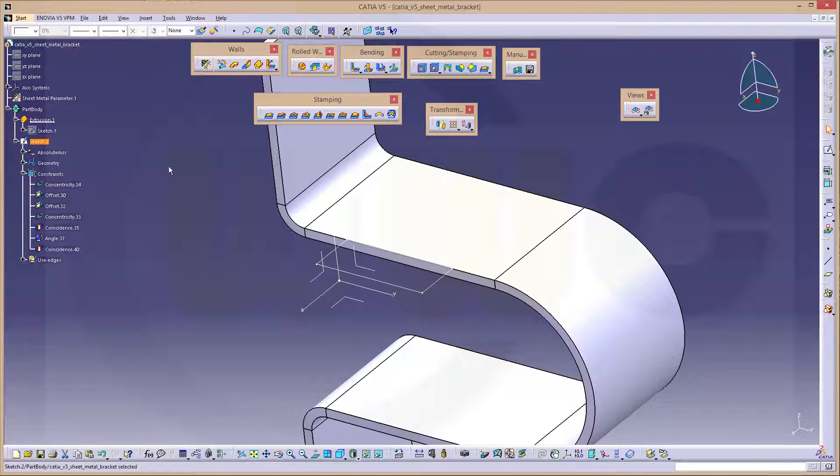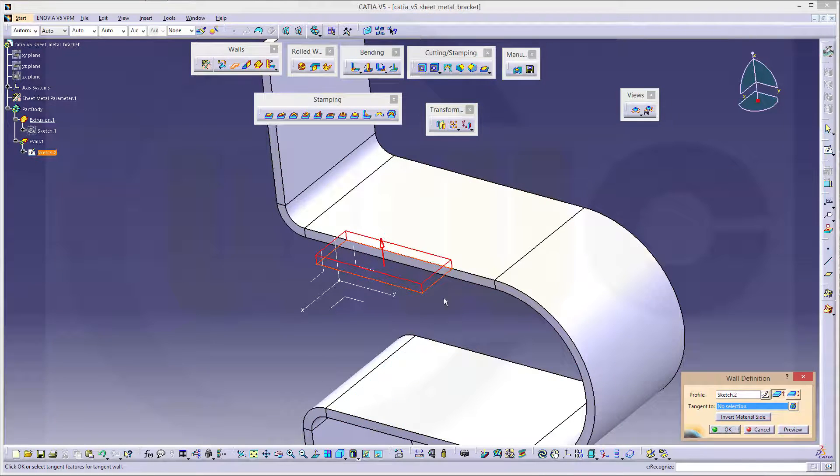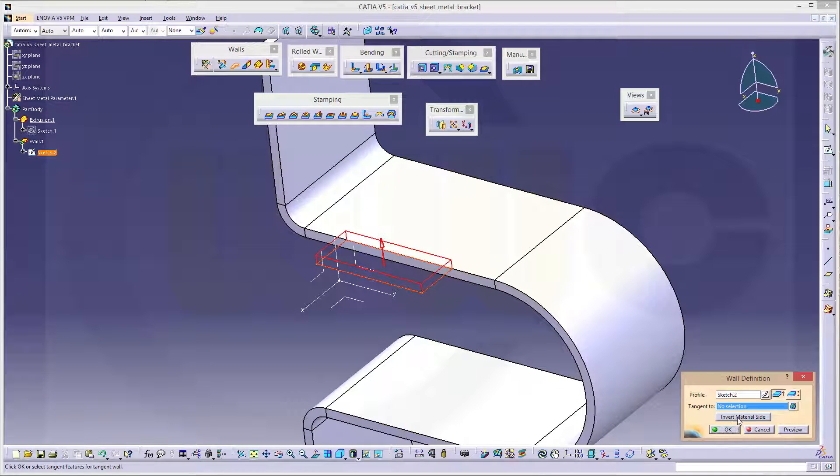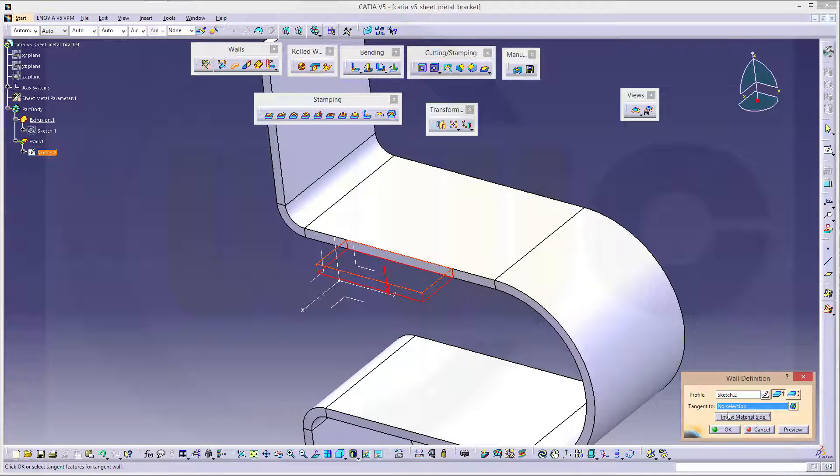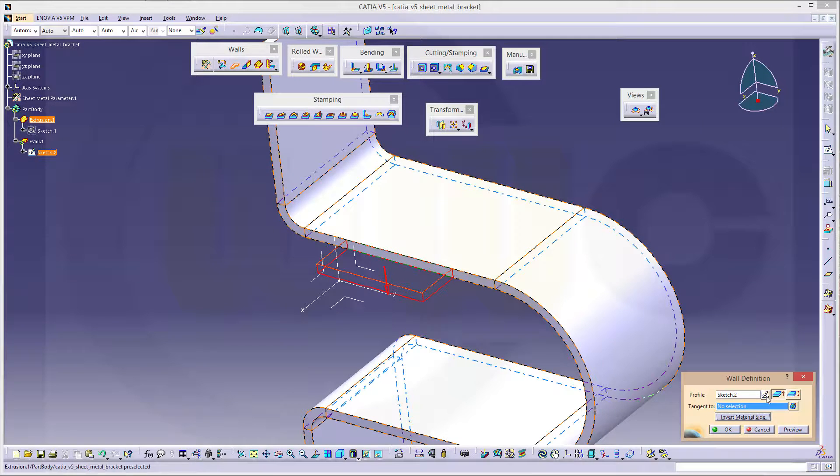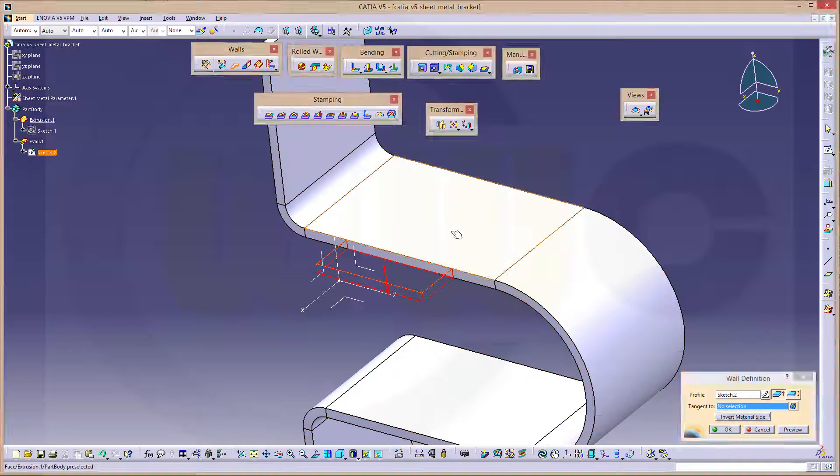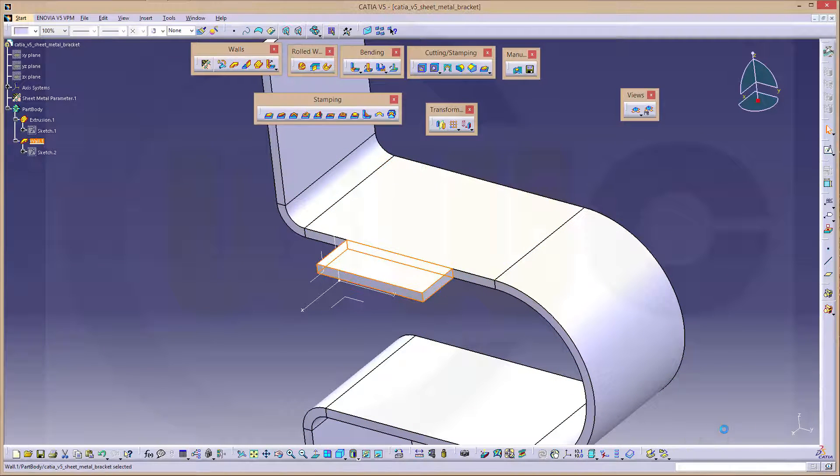And then you can go for a wall. Change the direction, inward material side. And make this tangent to that surface. And confirm.